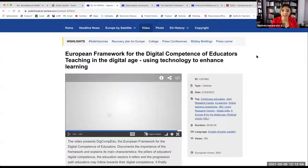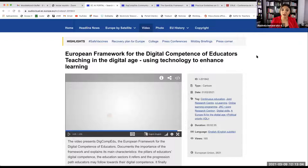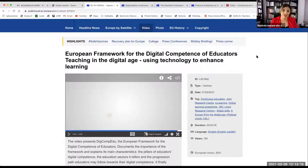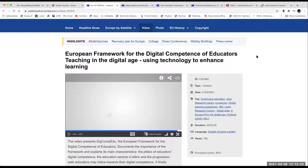Some of you may know that we already have a tool called Selfie. But Selfie as it is nowadays is based on the Digcomp.org framework and is mostly for schools. Selfie for Teachers is going to be like a twin tool for Selfie for Schools, but specifically for teachers, with questions based on the DigCompEDU framework — similar to what is happening now with the check-in, but with a more robust platform.